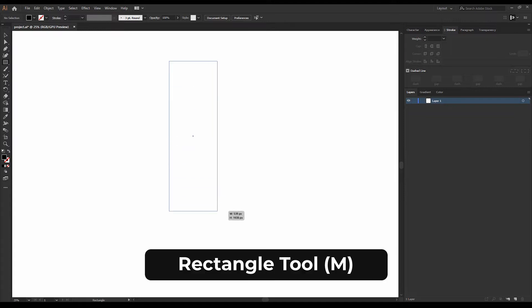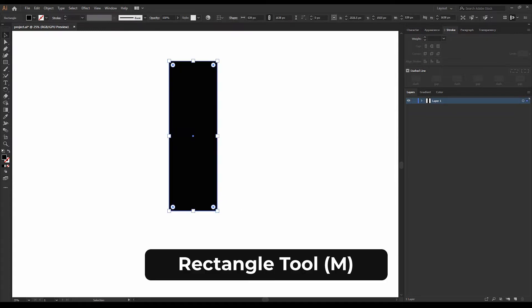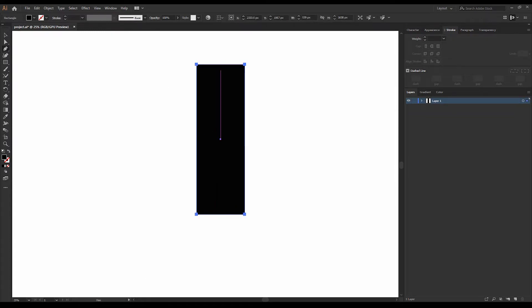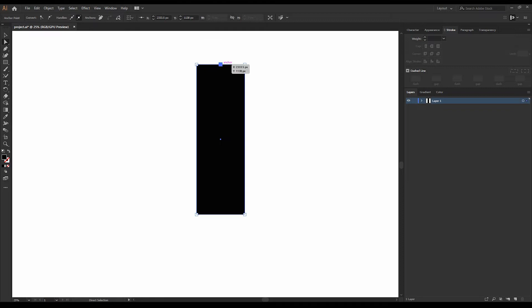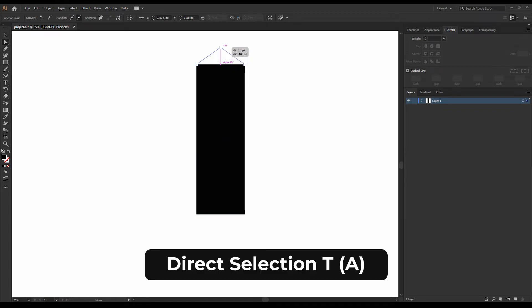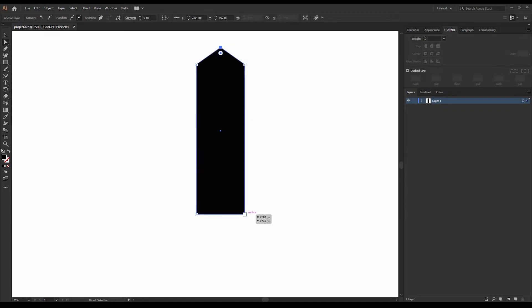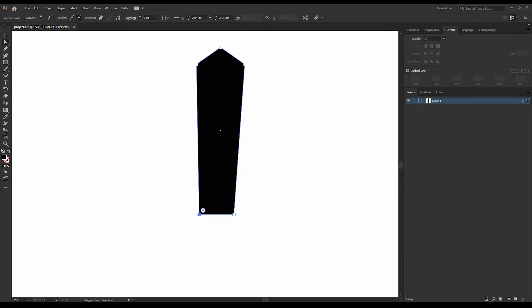Let's create a rectangle using the rectangle tool. Using the pen tool, add a new anchor point to the top of the rectangle. Use the direct selection tool to drag up the newly created anchor point. Also drag the two bottom anchor points to the middle.